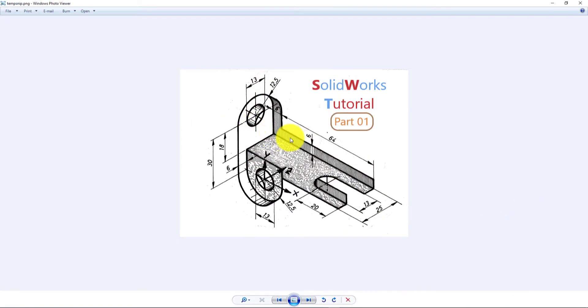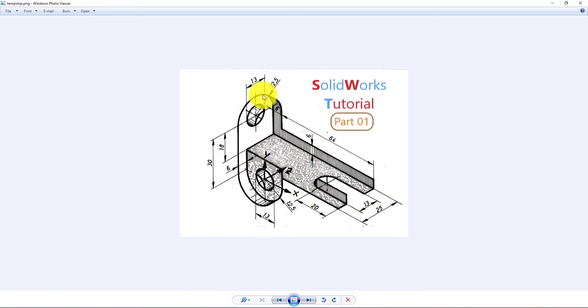We're going to sketch the top view of the part and extrude it. Then we will sketch this portion and extrude. Then we'll sketch this portion and extrude for completing today's part.